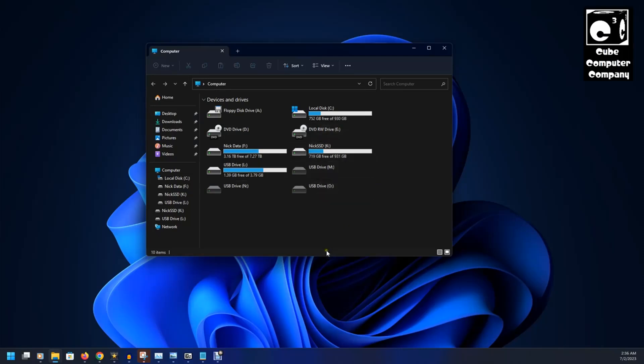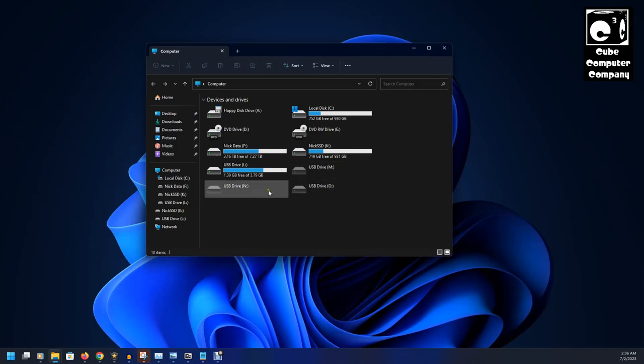So what we're going to do is we're going to change M, N, and O to be different drive letters.